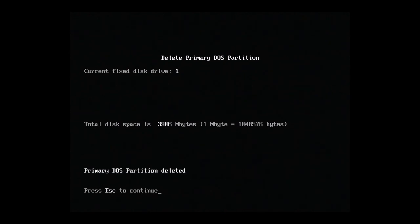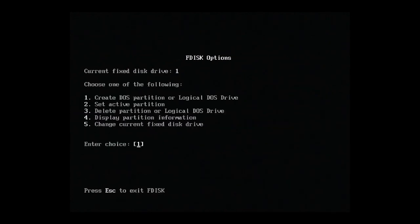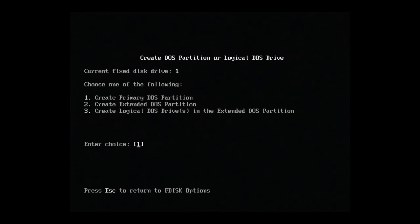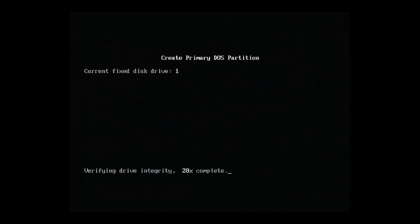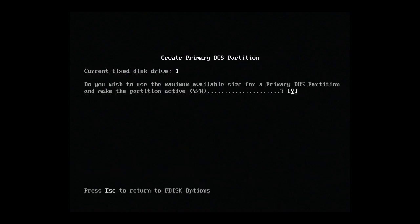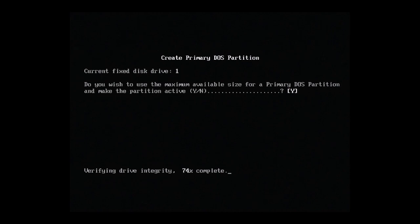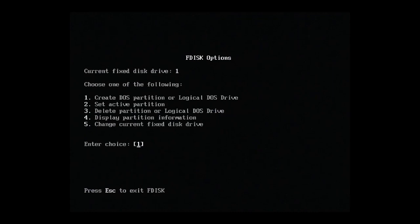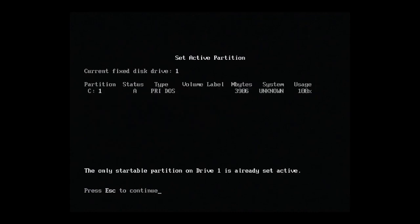Okay, deleted. Now we'll hit 1 to create a new partition, and then 1 again to create a primary DOS partition. Do we want to use the maximum available size? Yes please, let's hit yes. Okay, done.